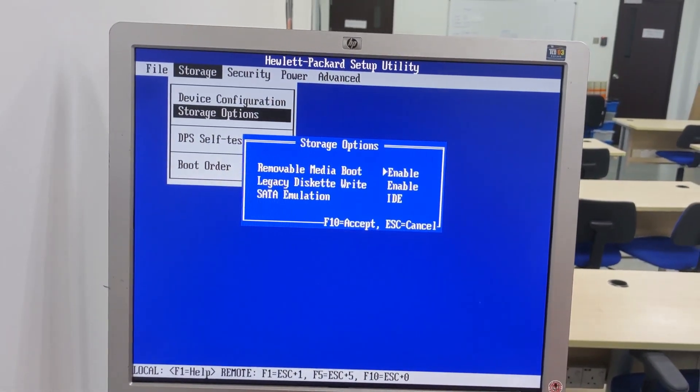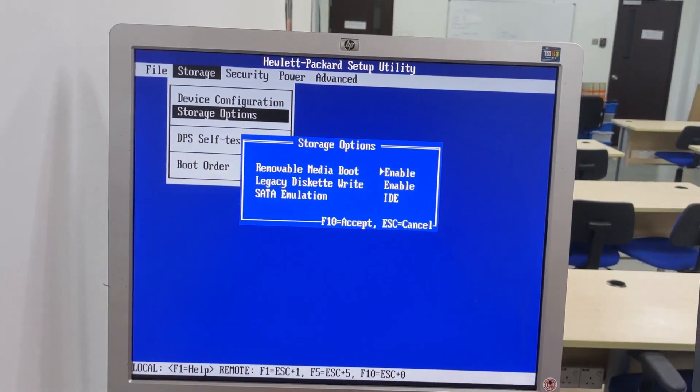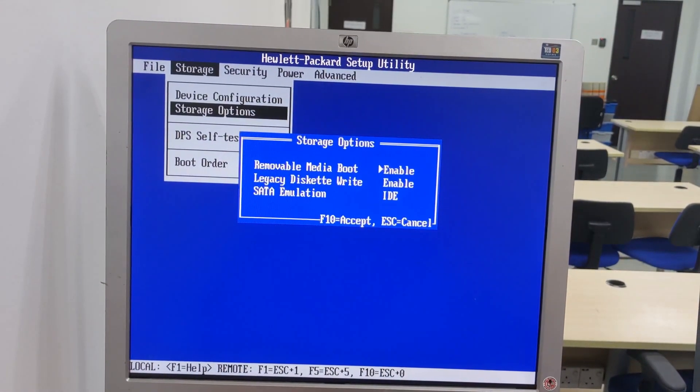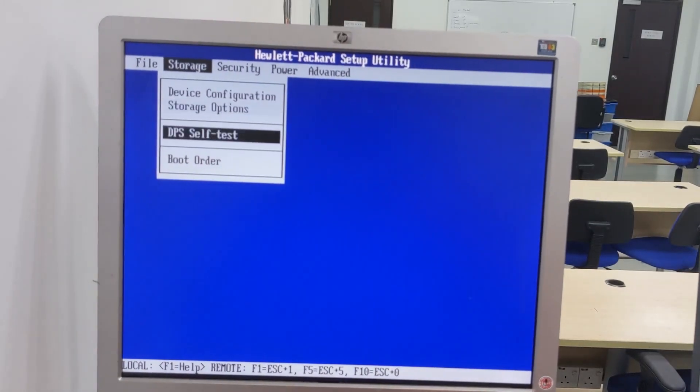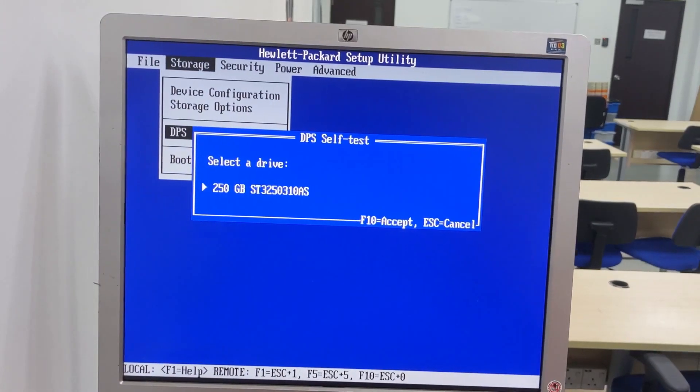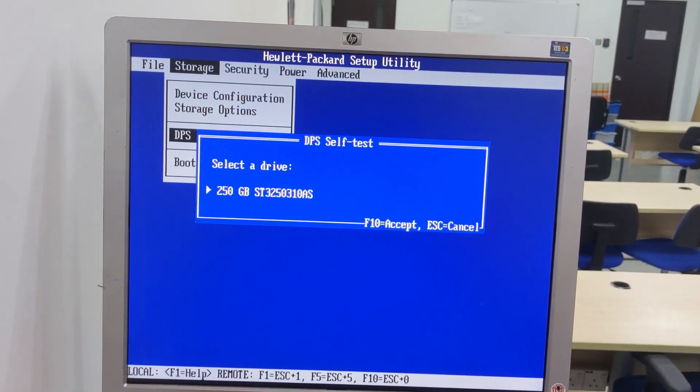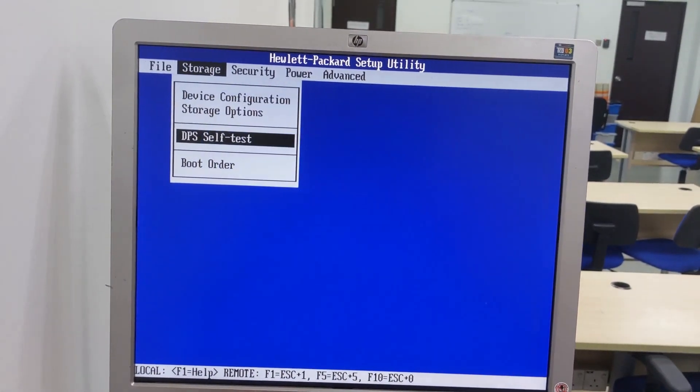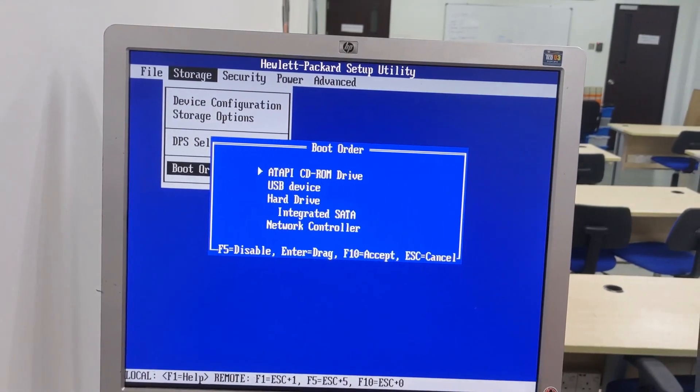Storage options, DPS self-test, boot order.